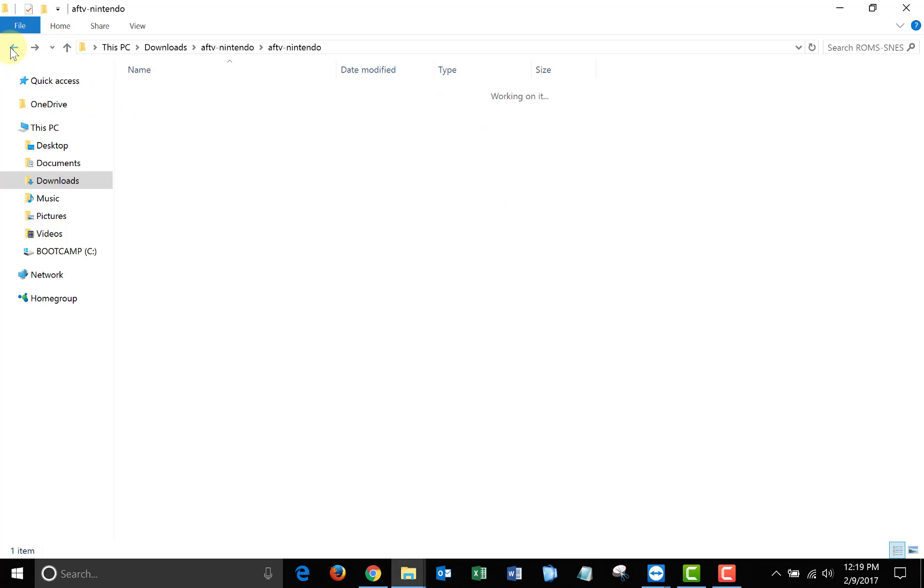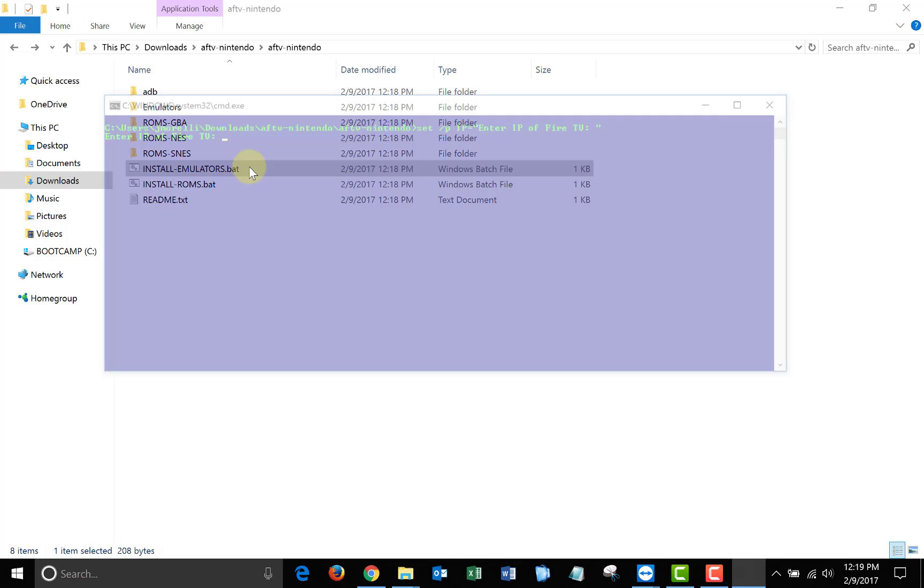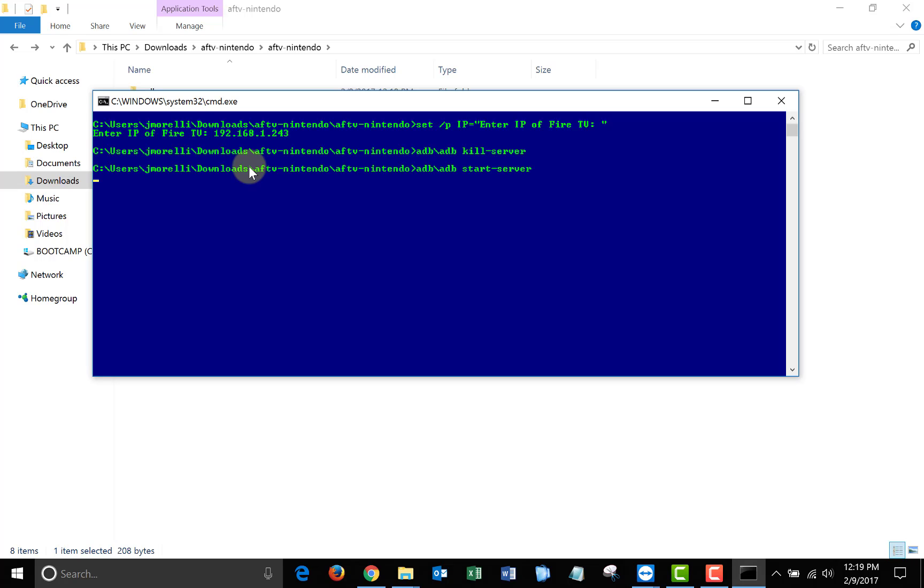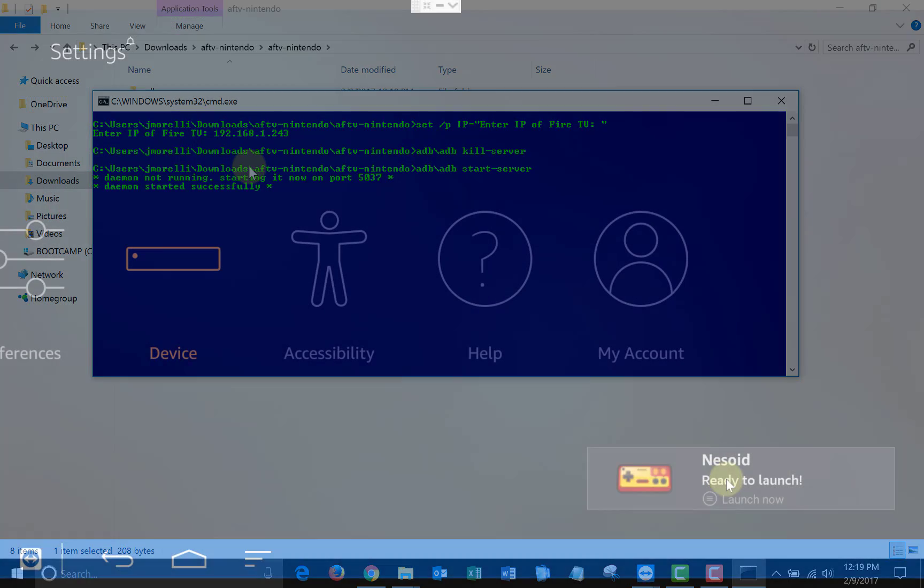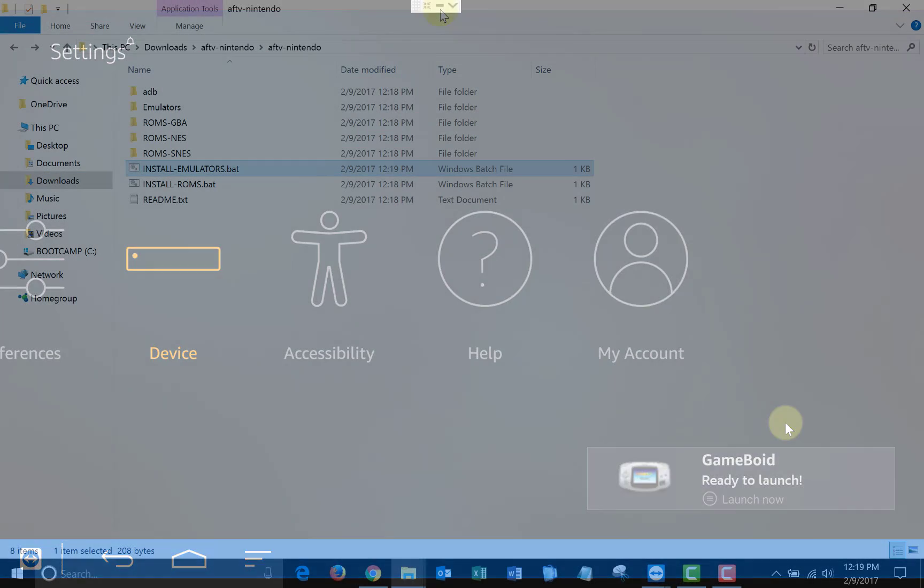So all you need to do is click on the install emulators batch file. Enter the IP address of your Fire TV, and the install of the emulators will begin. As you can see all three emulators are now installed on my Fire TV.